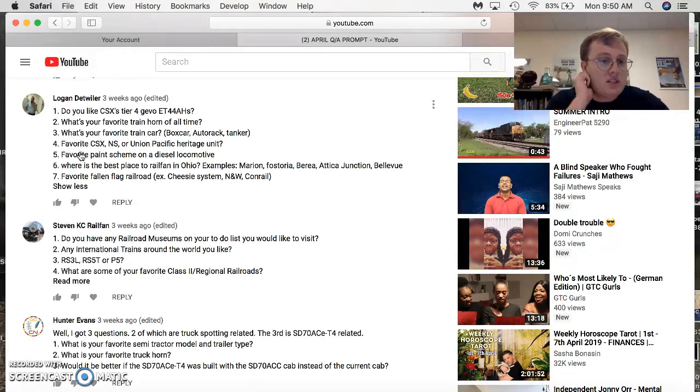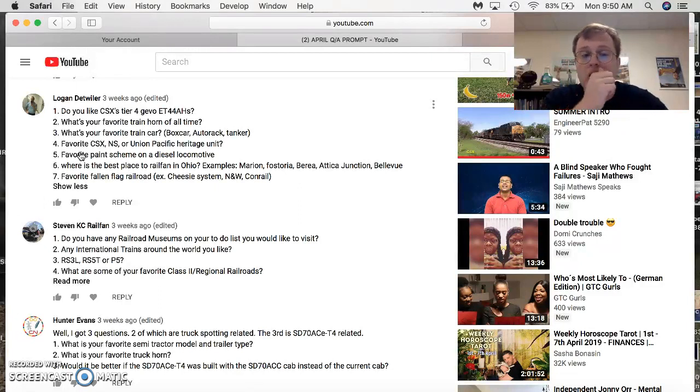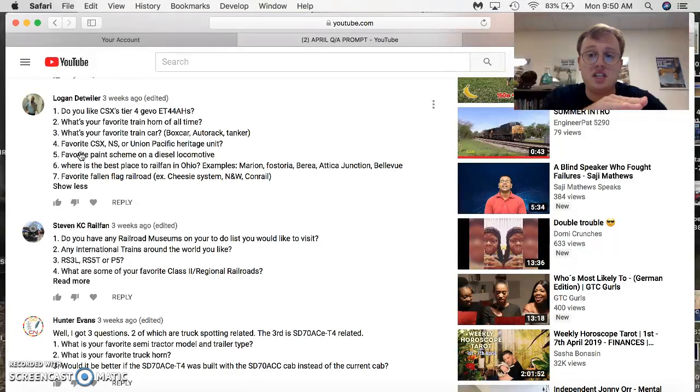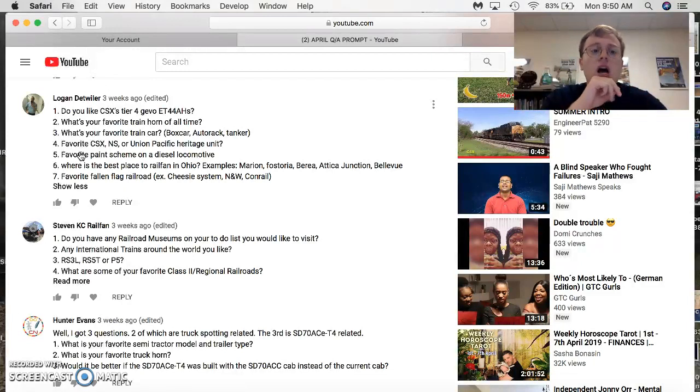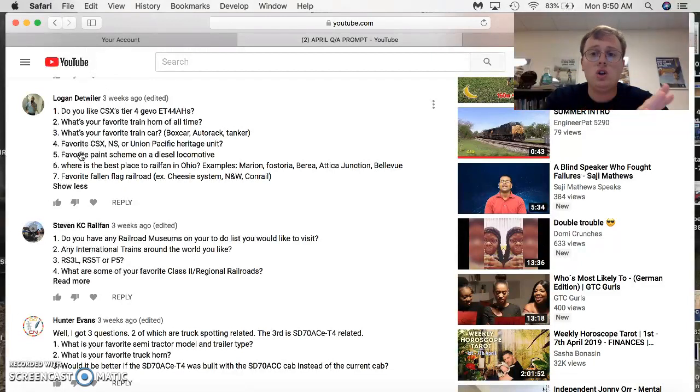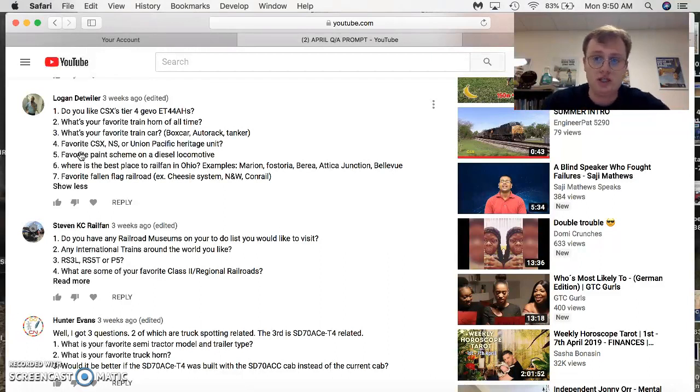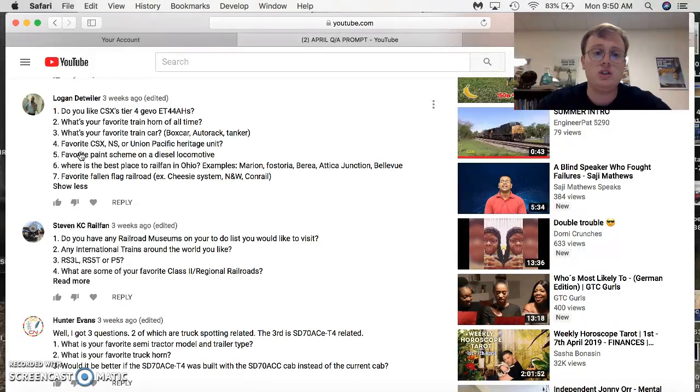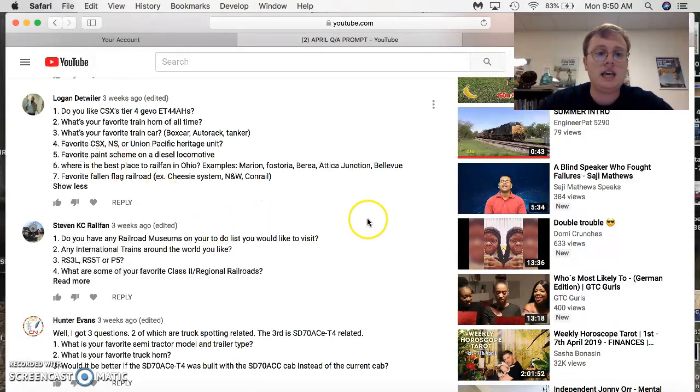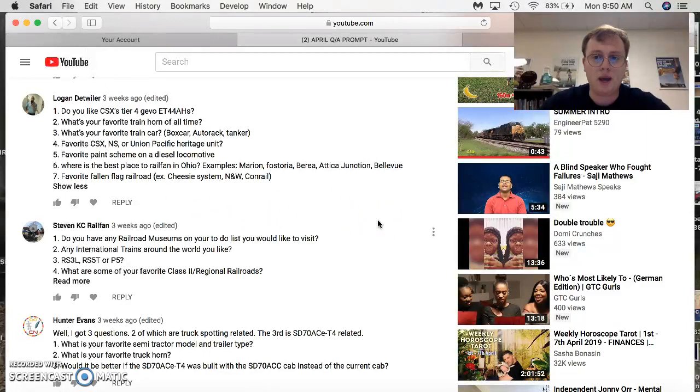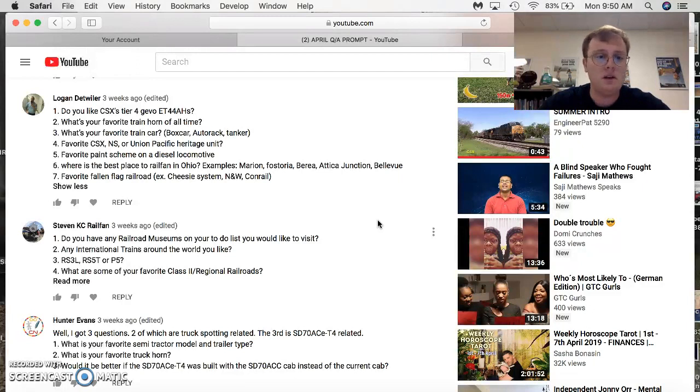Favorite CSX, NS, or UP heritage unit? I don't like any of CSX because they're just sticker units. I like all of Norfolk Southerns, and I like all of Union Pacifics, especially the George Bush unit. And I also like all the other heritage units that they've done. Favorite paint scheme on a diesel locomotive? The Southern Railway's tuxedo paint. Looks good on any high hood locomotive they ever bought.